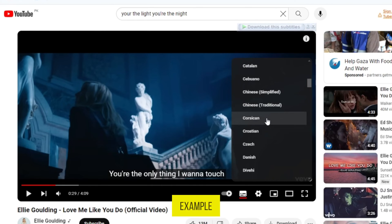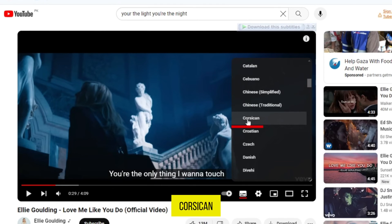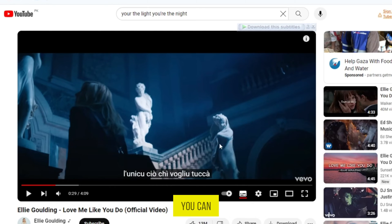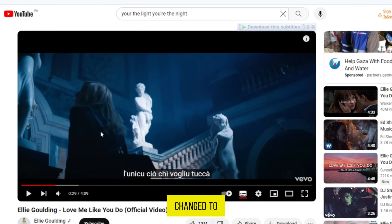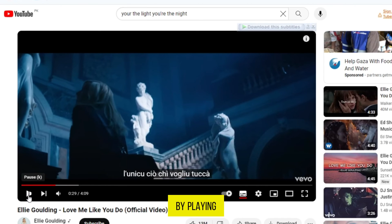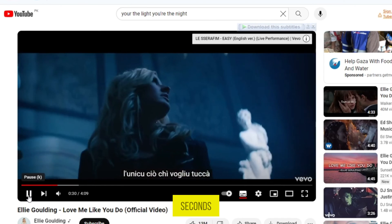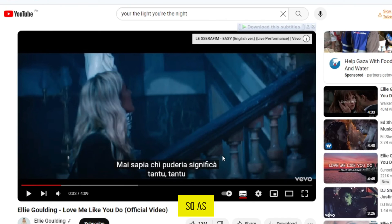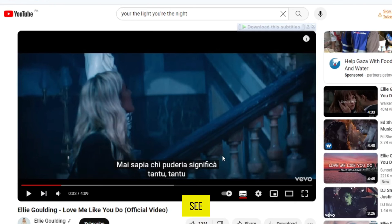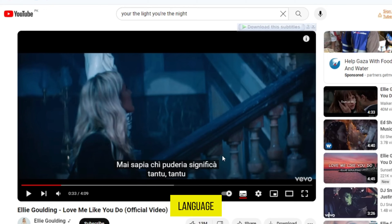Just for example, I'll change the English subtitles to Corsican. I'm tapping on it. Now you can see the subtitles have been changed to the Corsican language. I'll show you by playing it for a few seconds. As you can see, I translated the video into another language.